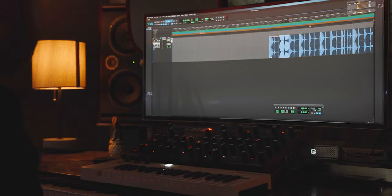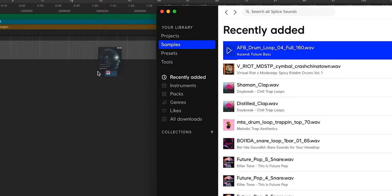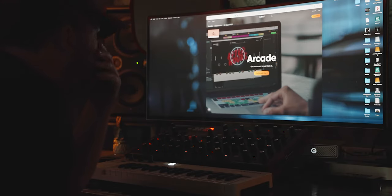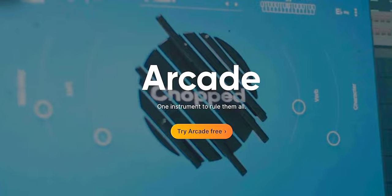Hello there. My name is John Meyer. In my last video, I talked about whether or not it's okay for us to be using pre-made loops and phrases from sites like Splice or from software like Arcade by Output.